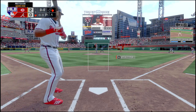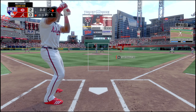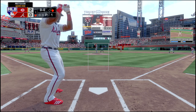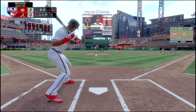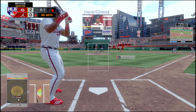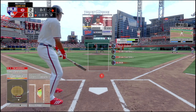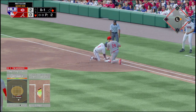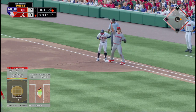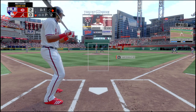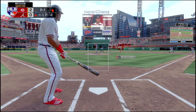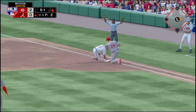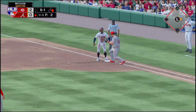Tim Anderson is next as Albies takes a lead off first. That one is hit foul, they fall behind 0-1. Throw over — Albies slides back safely. They throw over again and he's safe again.